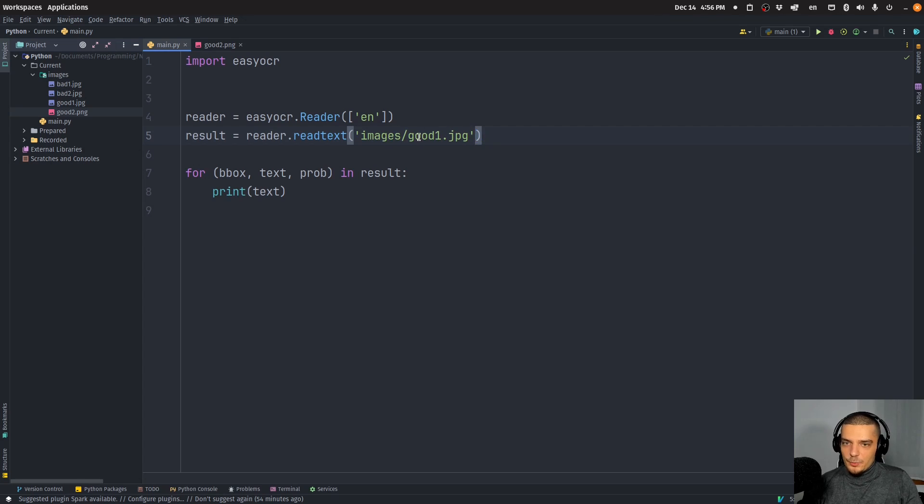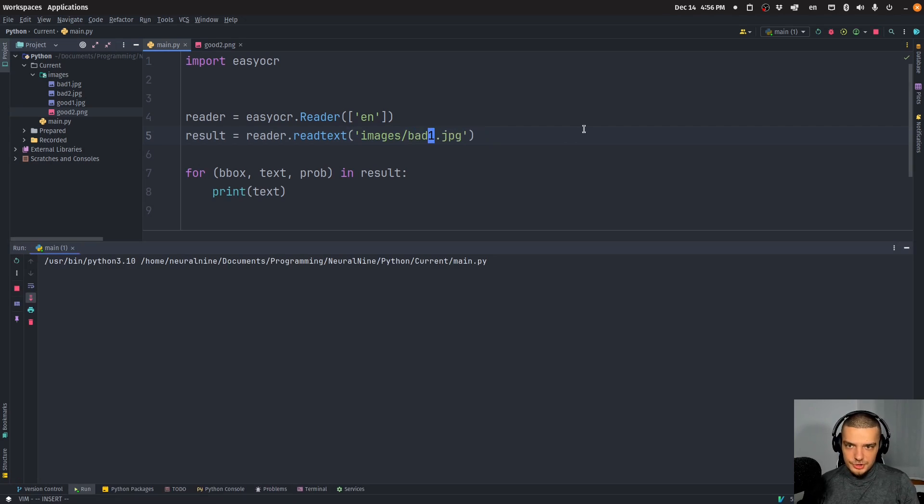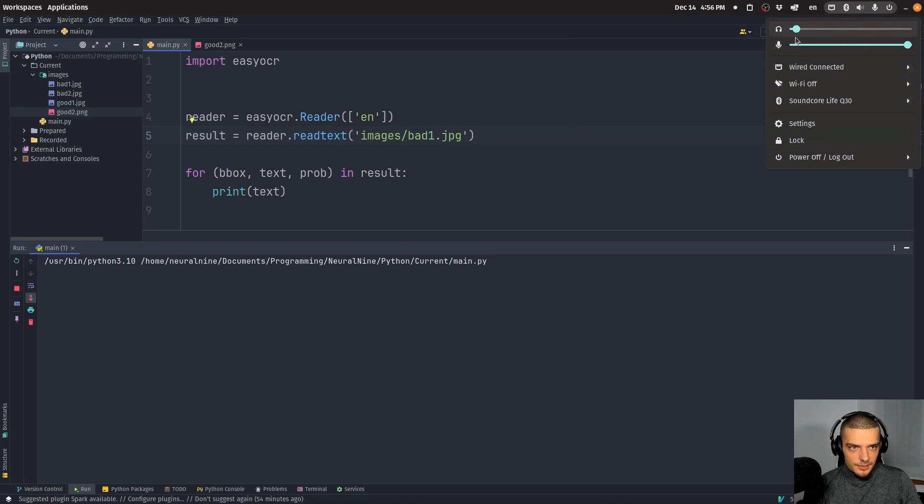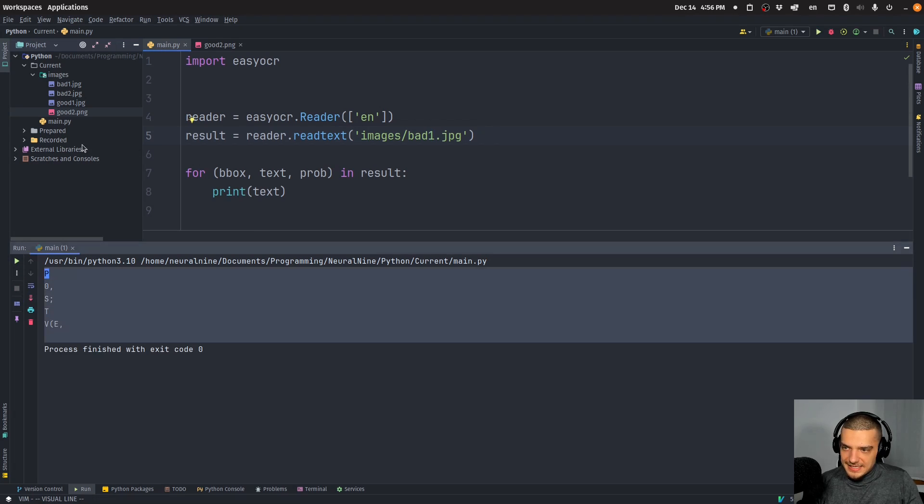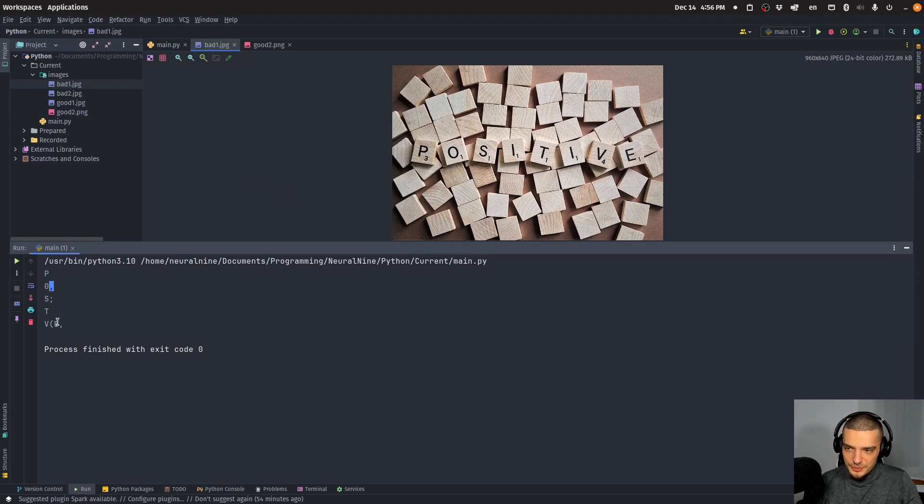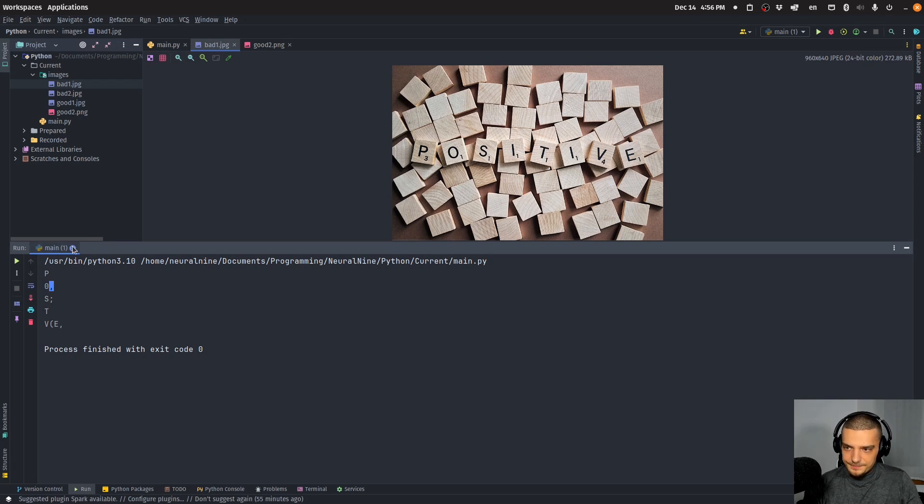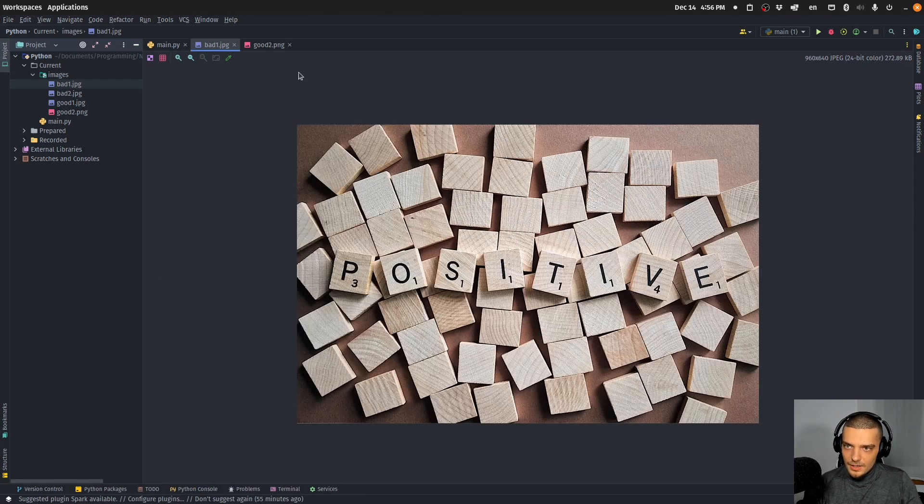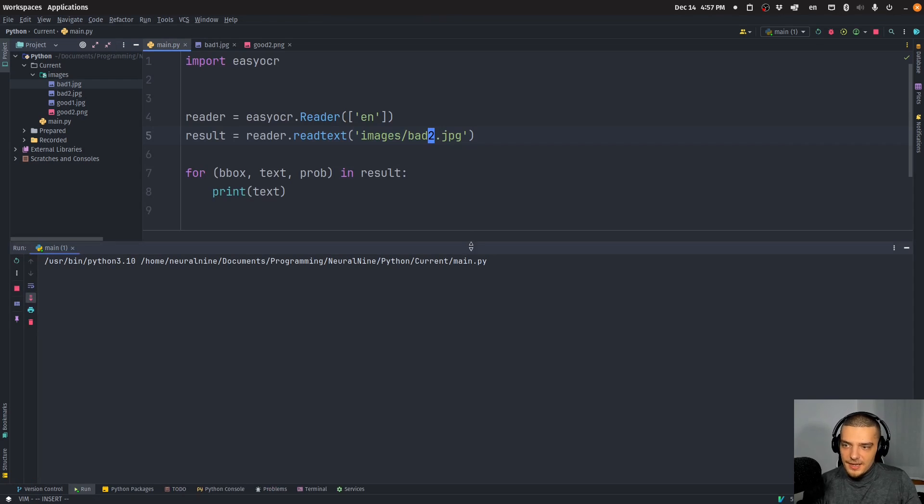But we can go and try to do that here now with bad one dot JPEG. Let me just turn down my volume. And then you can see it gets positive even though, I mean, it's not really positive. It's like PO and then S and T and VE, doesn't find the I's really, maybe because of the ones down there. But yeah, I can see it somehow works.